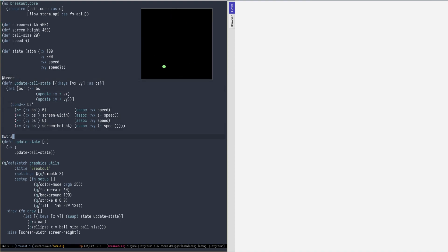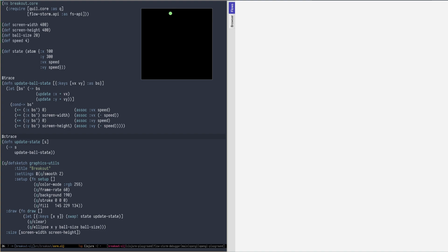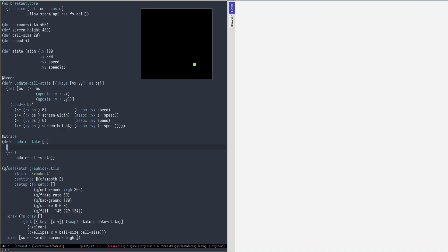For these cases, FlowStorm provides CTrace tag for conditional tracing. CTrace will instrument the entire form but disable tracing, which we can enable conditionally on any form by annotating it with trace-when meta, providing any boolean expression.